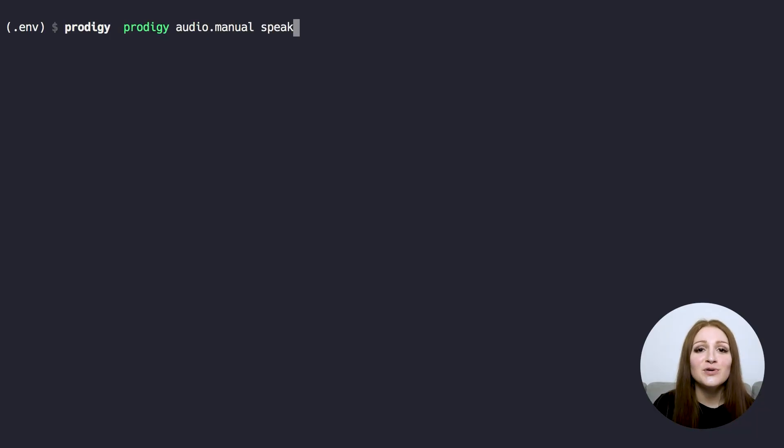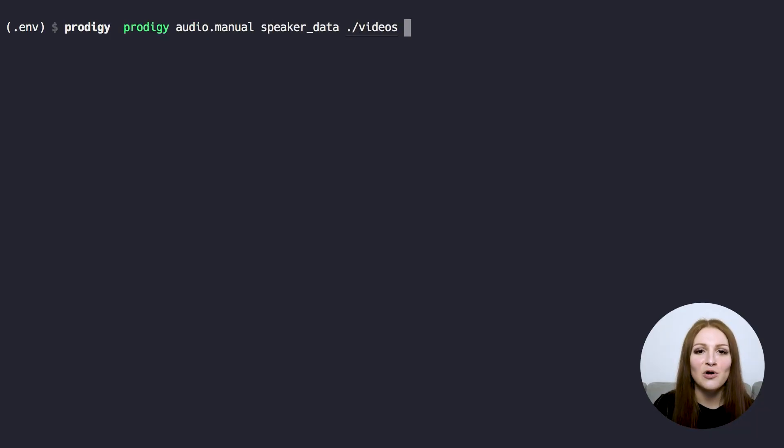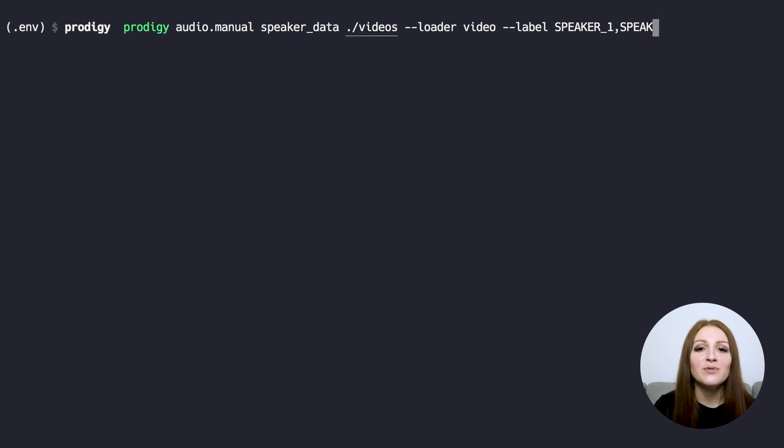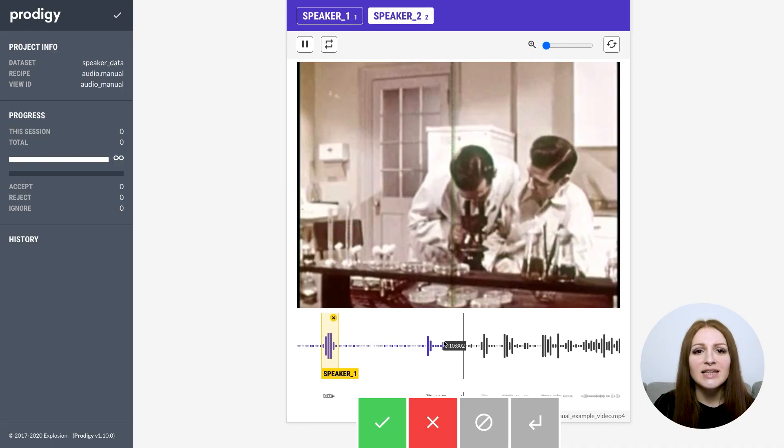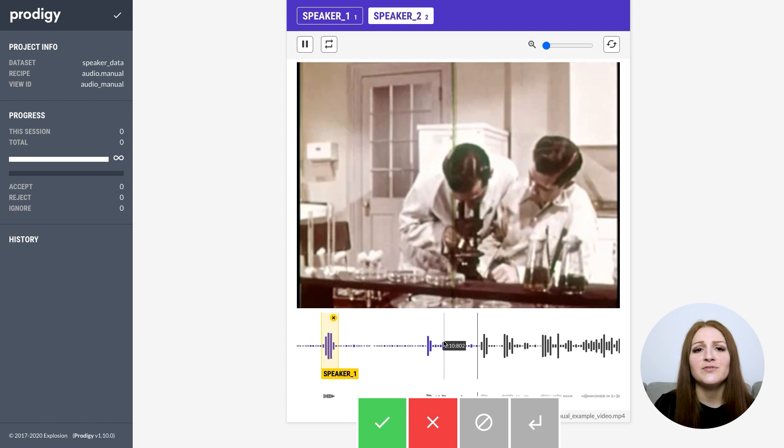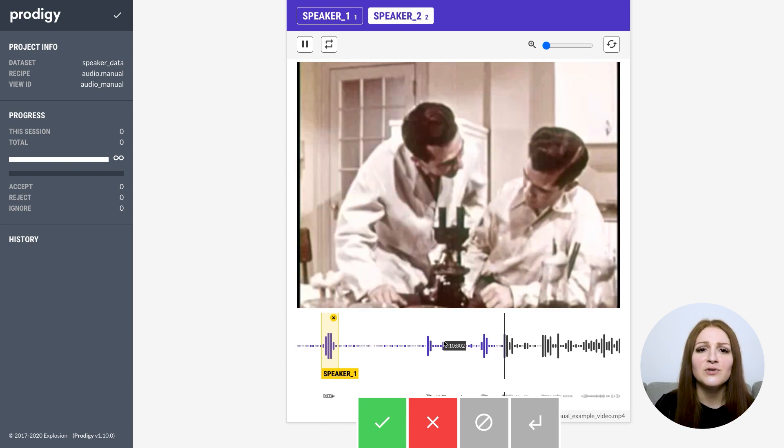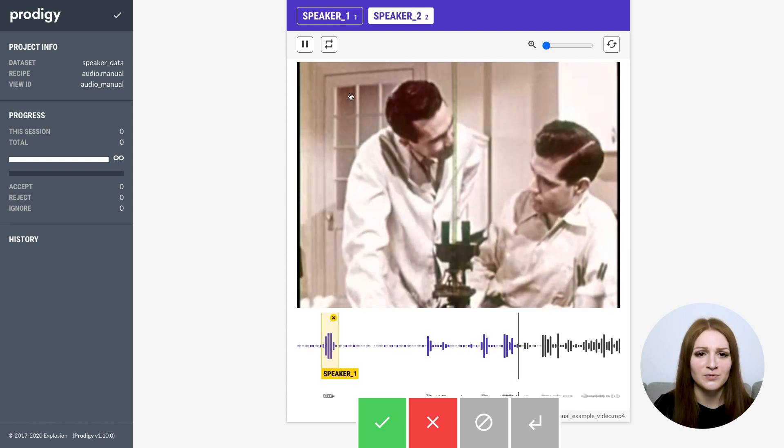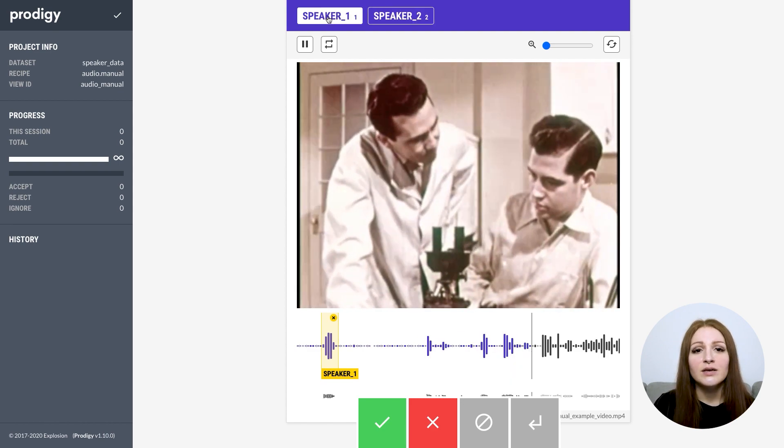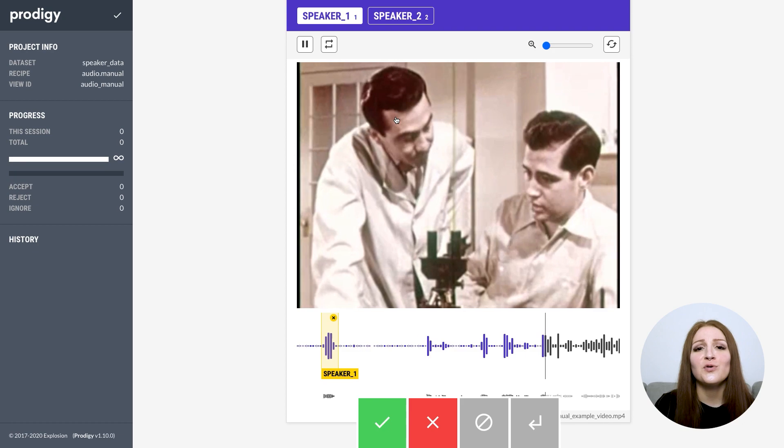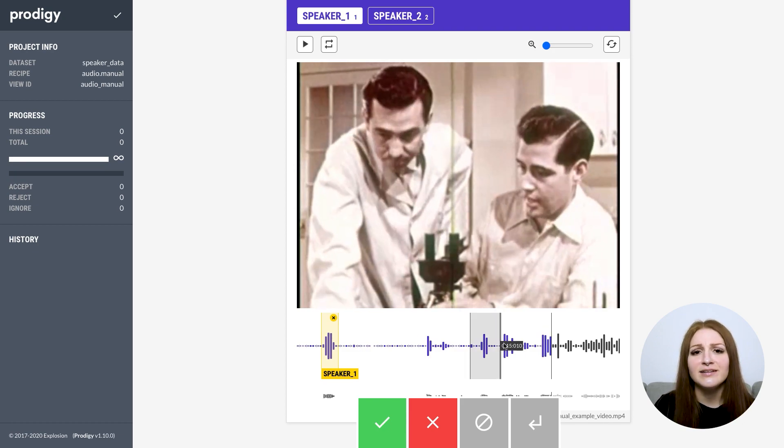You can also stream in pre-annotated data and correct the existing regions. Instead of audio files, you can also load in video files by setting loader to video. You'll then see the video together with a waveform of the audio track. This can be helpful if you're annotating who's speaking, because the video can hold a lot of clues. The workflow is still called audio, because what you're ultimately annotating here is the audio track.